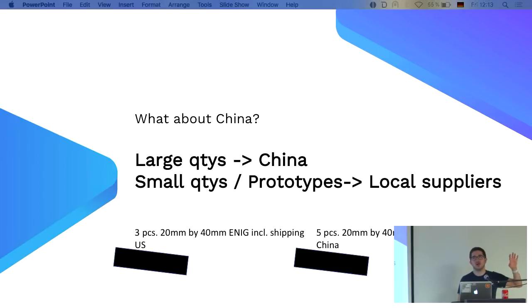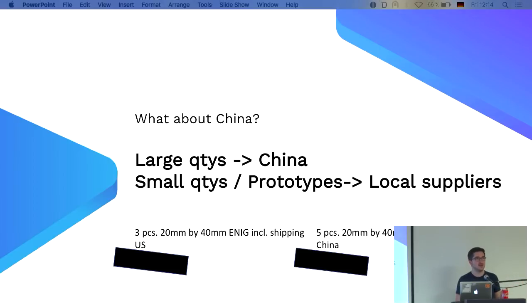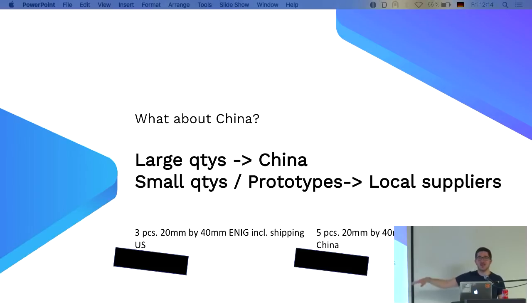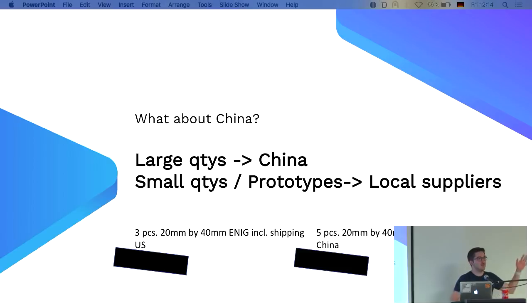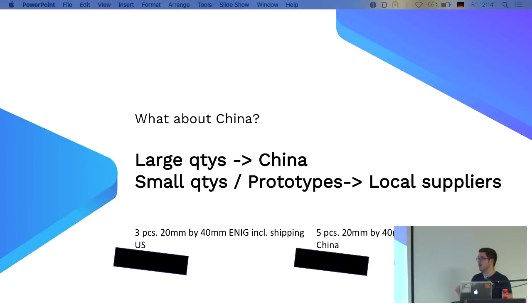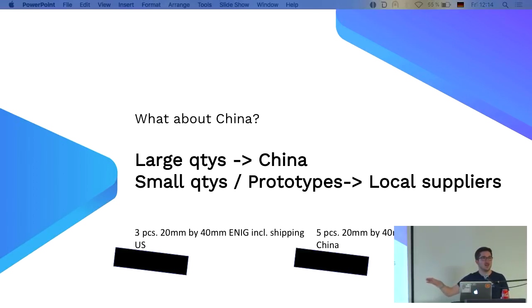It's different if the PCB ships from somewhere in the States or from China. Now you could argue, I add the DHL express shipping or whatever. Yeah, you could do, but you pay for it. I on purpose removed the prices down here because I hate comparing prices. When it comes to prototypes, you might be fine paying a few bucks more because you just don't care and you want it delivered.